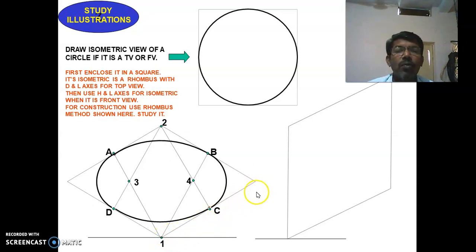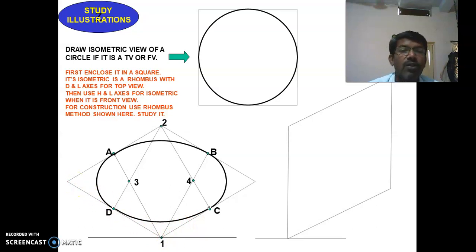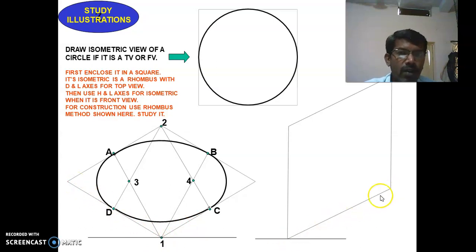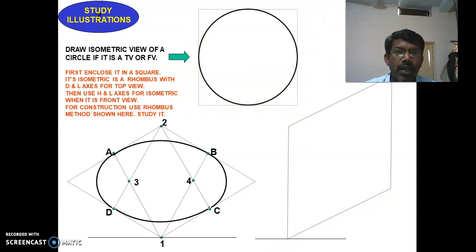In the top view, this is the length and this is the breadth of the object. Now for the front view isometric square, this is the length of the object and this is the height of the object. The same procedure as before applies to whatever square is formed here.